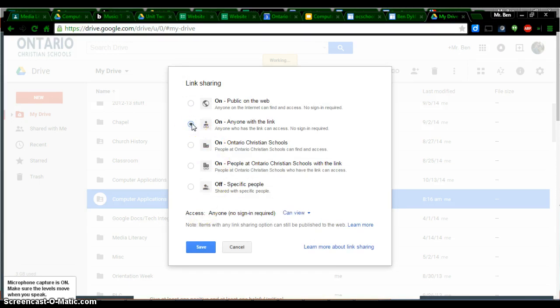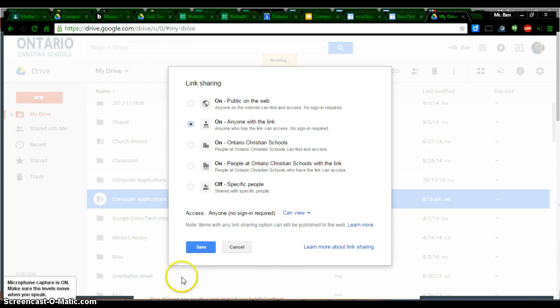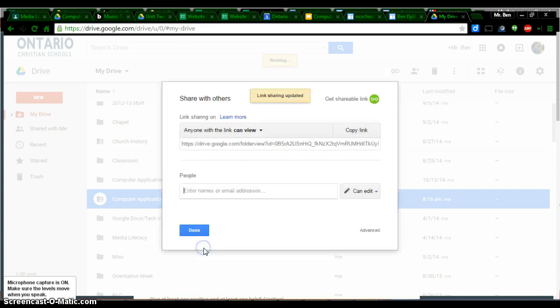This is so if you would share this with your grandmother, she would be able to see everything just like I would, or somebody in class would. Just to be clear, this does not allow people to search your name and find it. If it's Anyone with the Link, it doesn't show up in search engines. Click on Save, and then click on Done.